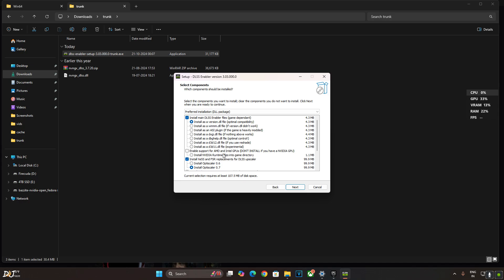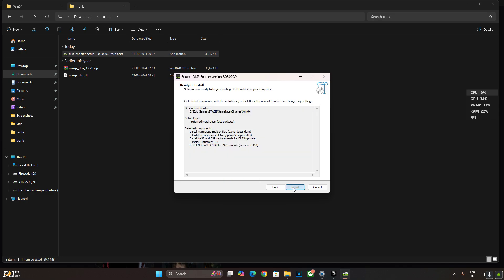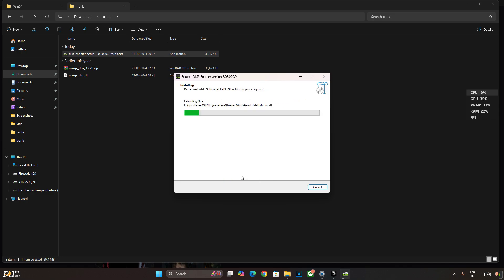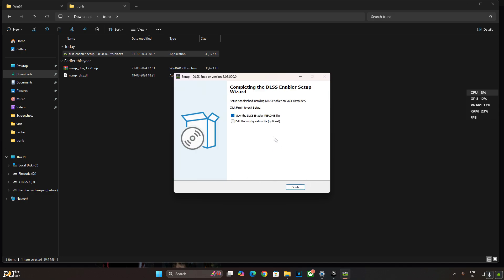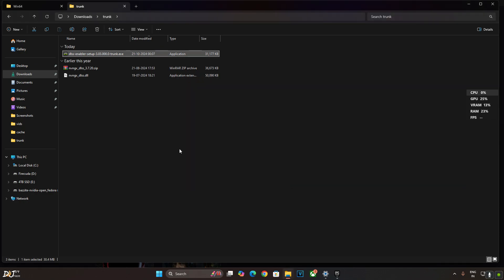Enable support for AMD and Intel GPUs if your PC has an Intel or AMD GPU. If your PC has an RTX GPU, check this setting. Install XESS and FSR replacement. OptiScaler version 0.7. Next. Install. That's it. Uncheck this setting. Finish.